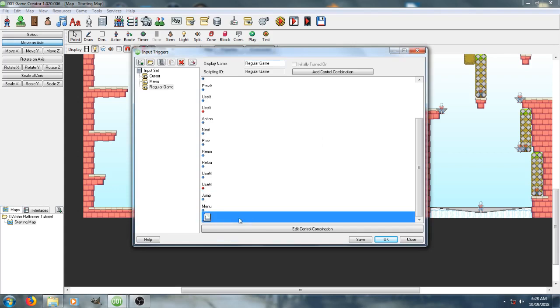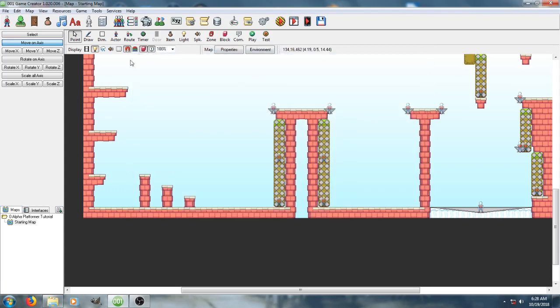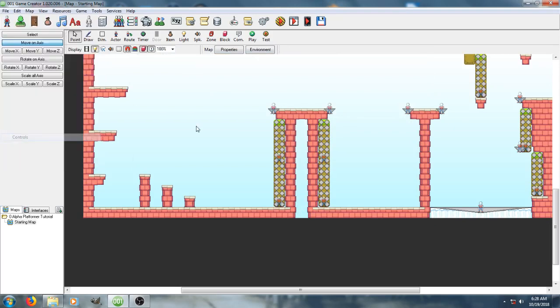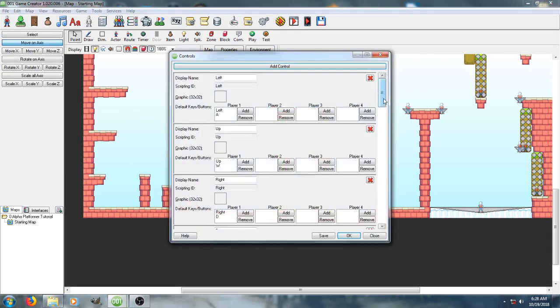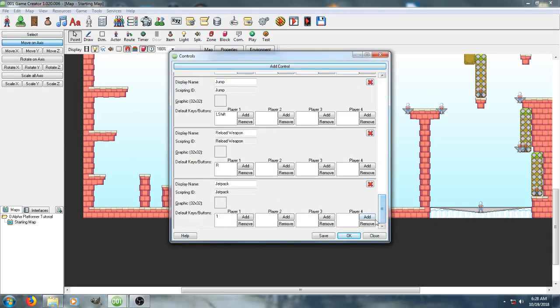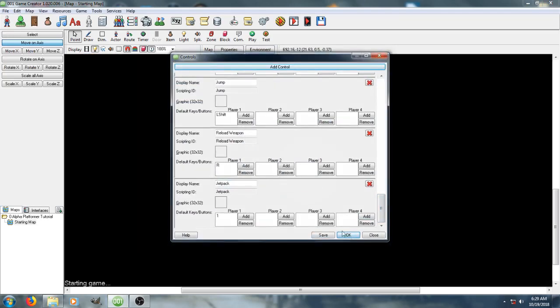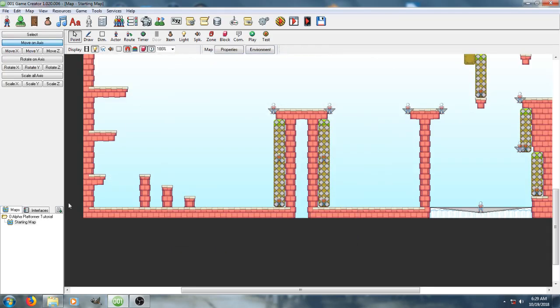We also have a second control set up, which is just, I set it to number 1 for the jetpack. And I also have, on controls, added a new control called jetpack, and that is set to the key 1. That is actually necessary to make the jetpack work.